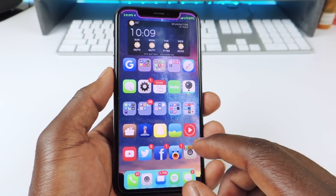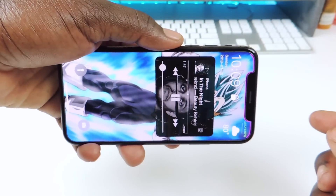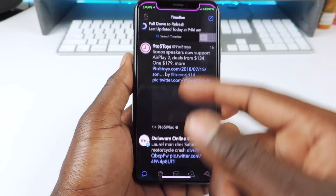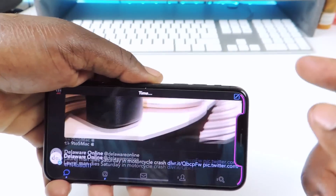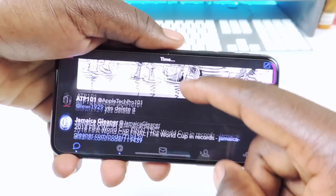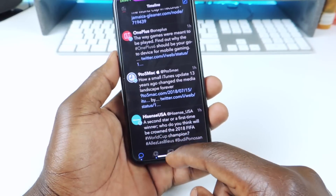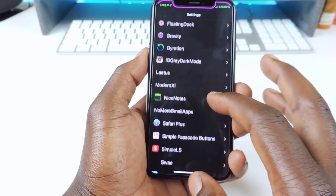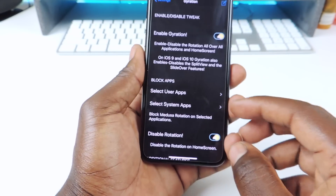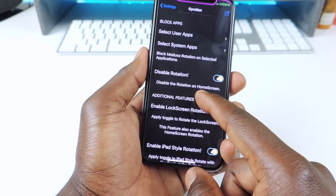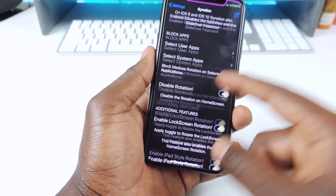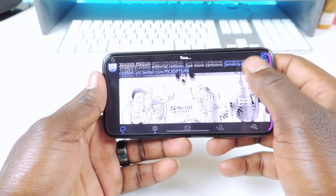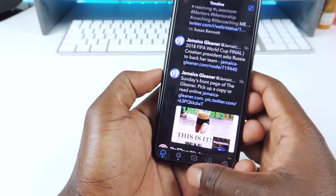The next one is called Gyration. Gyration is basically a tweak that lets you put your phone into landscape mode on certain apps that wouldn't normally allow it. So if I go to Twitter, flip over, I can have it just like that. If you want to put your phone into landscape mode on a lot of apps, you guys could try this out. You can also do it on the home screen, but it's kind of buggy, so I turned that off. You can disable rotation on your home screen in the settings.